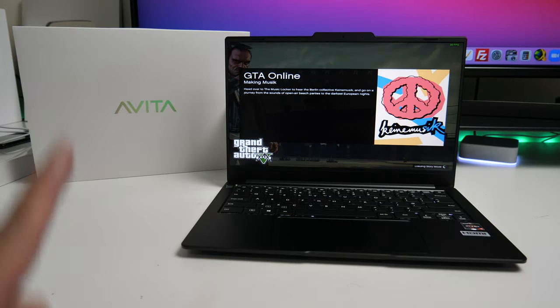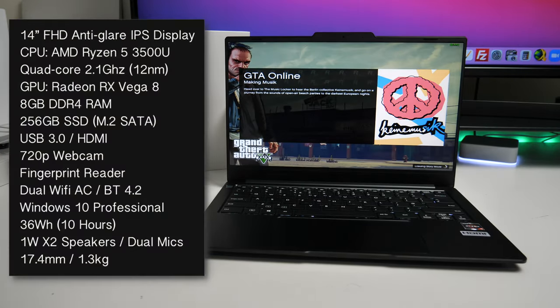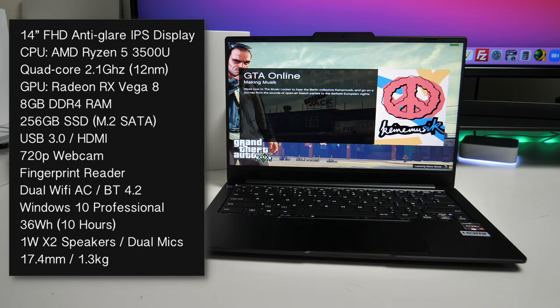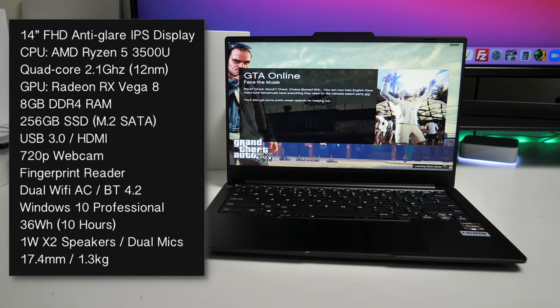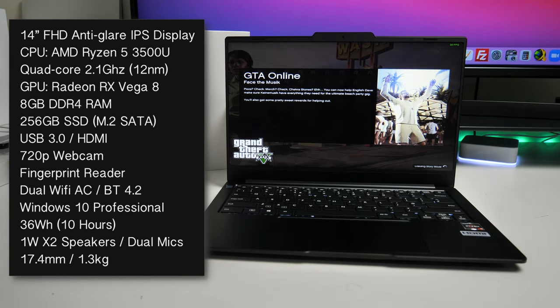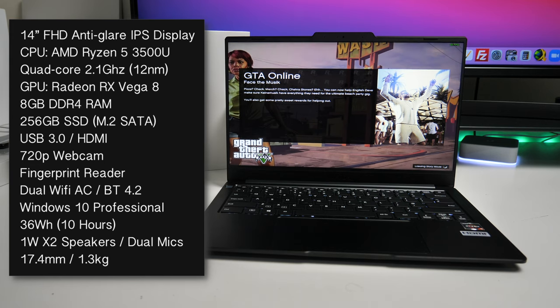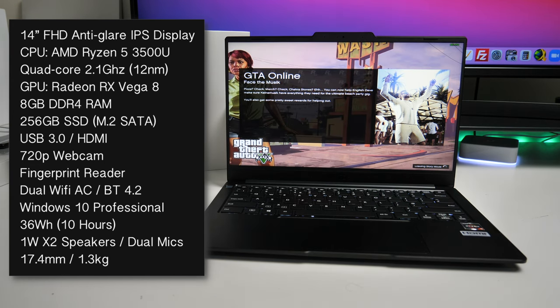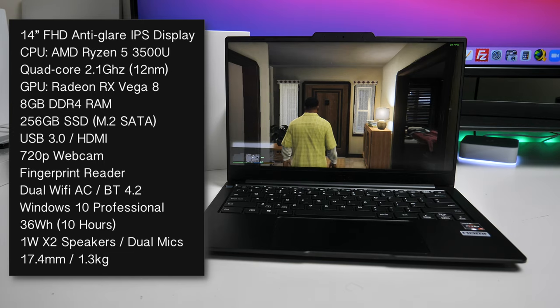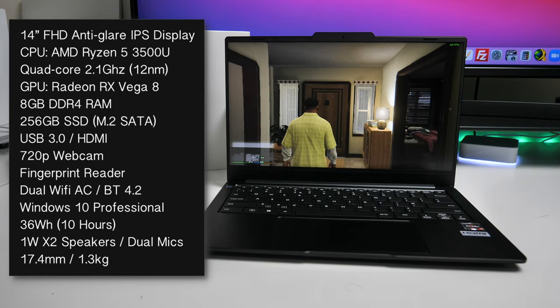Now quick look at the specs. This laptop is powered by the AMD Ryzen 5 3500u which is a quad-core CPU clocked at 2.1 gigahertz. Now you've got shared graphics with the AMD Radeon RX Vega 8 with 8 gigs of LPDDR4 RAM and you're also getting a 256 gig M.2 SSD.